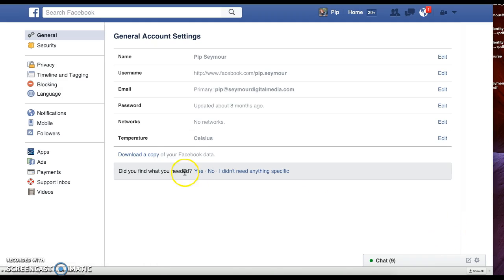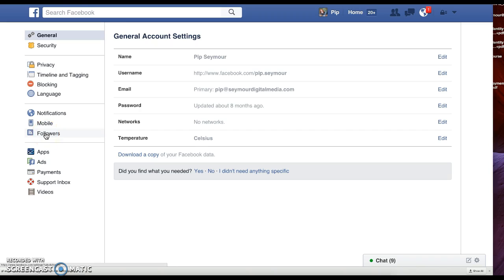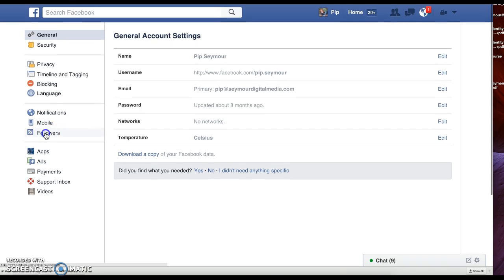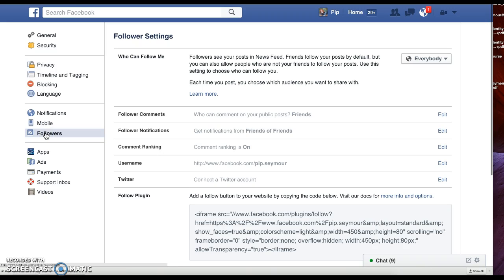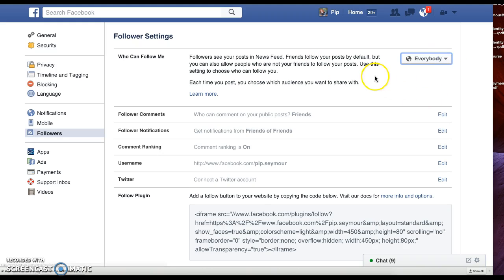In the left-hand column you will see followers. So you click on that button, it's this button that you change here, friends to everybody. Everybody will let anybody follow you if they want.